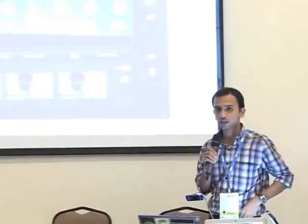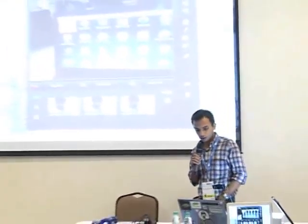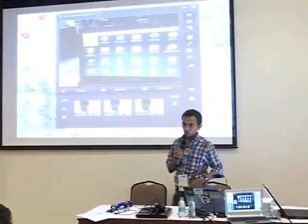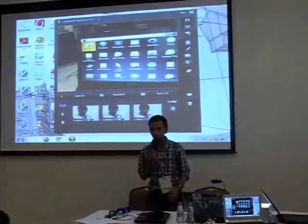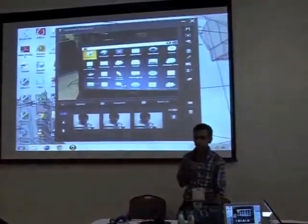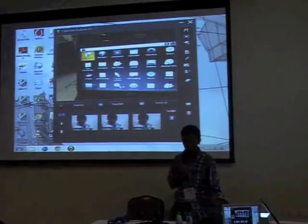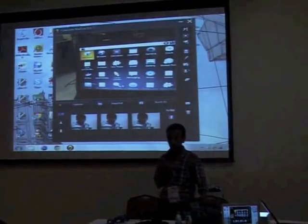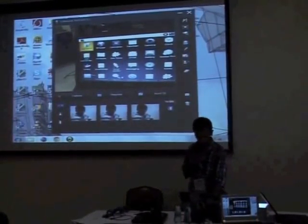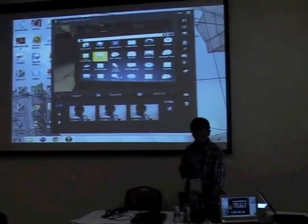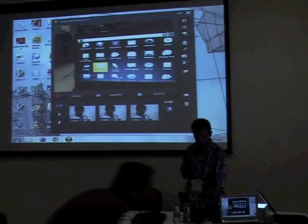We have Android x86 running on this laptop — we don't have an ARM-based system, it's an x86-based system. I've installed a Froyo on top of my laptop. Let me start my application.